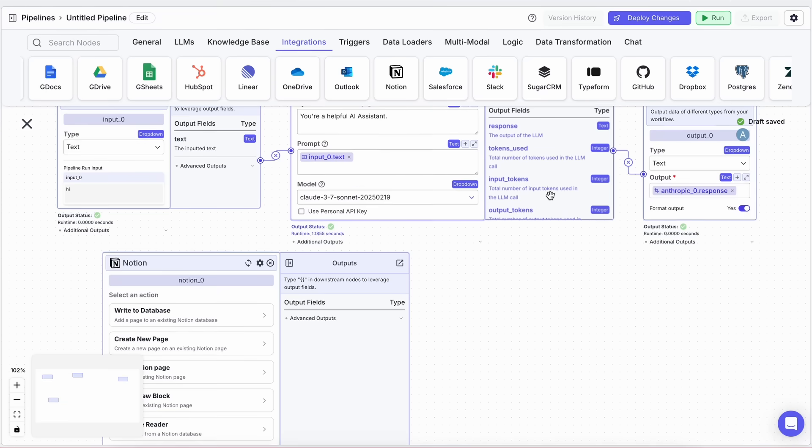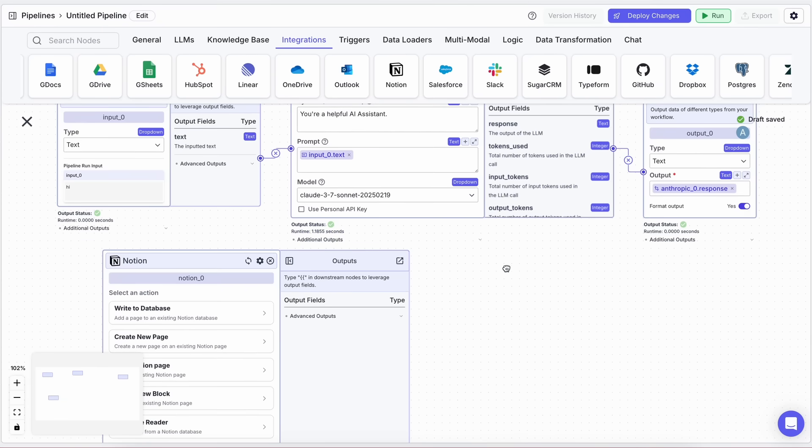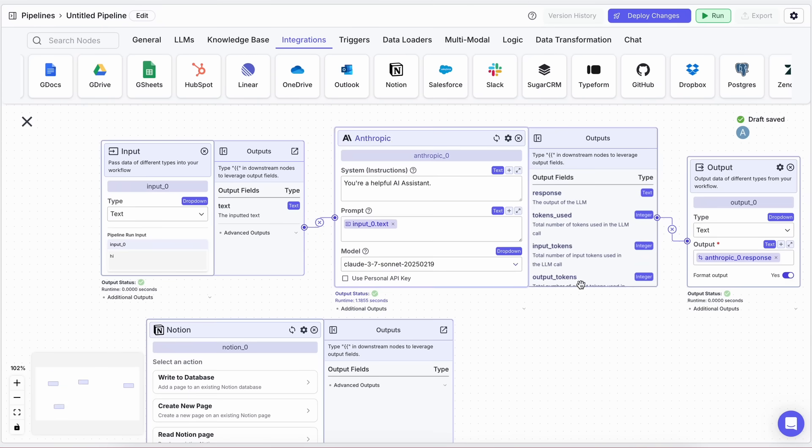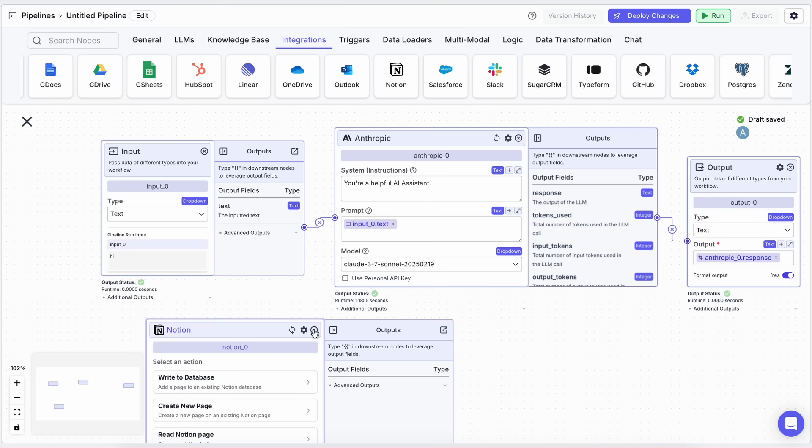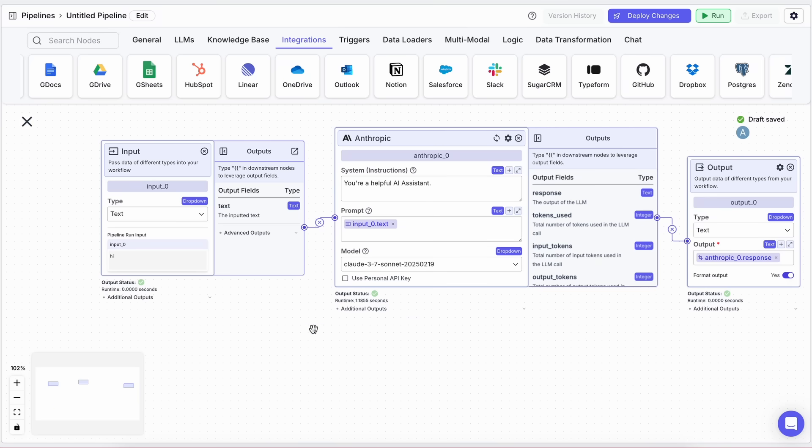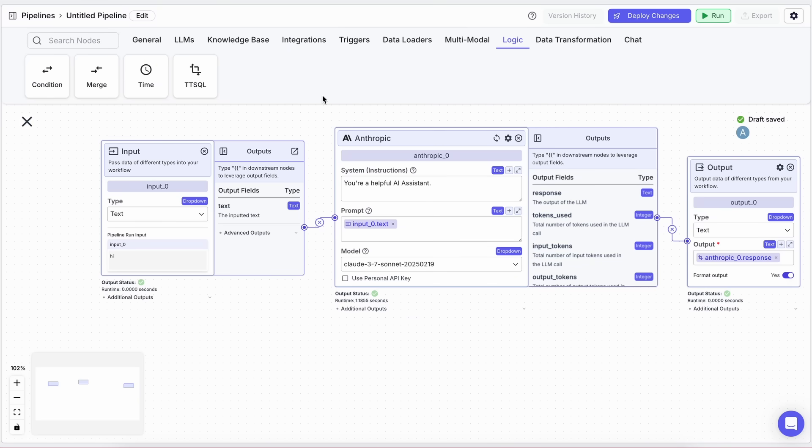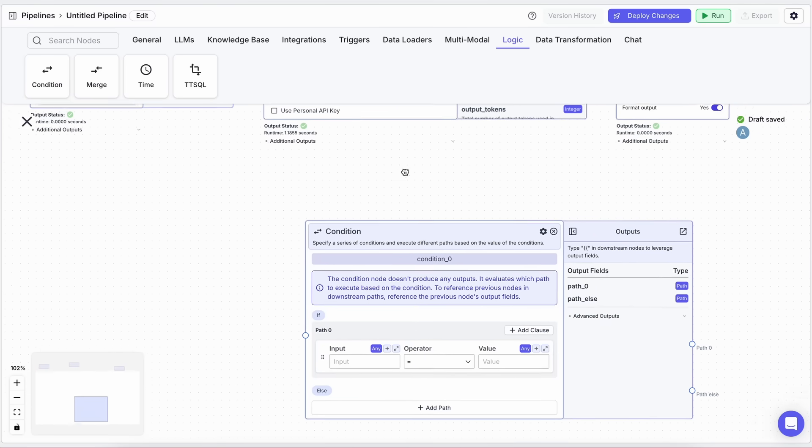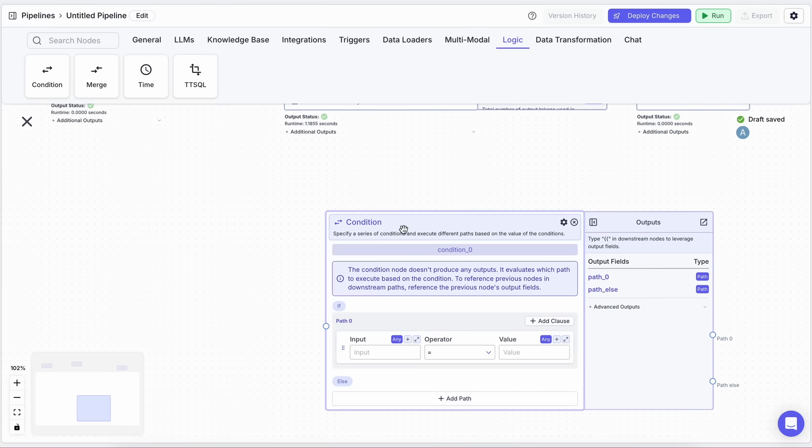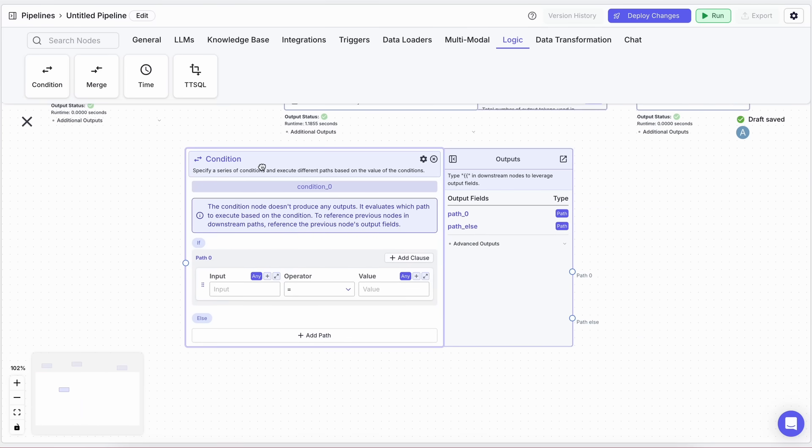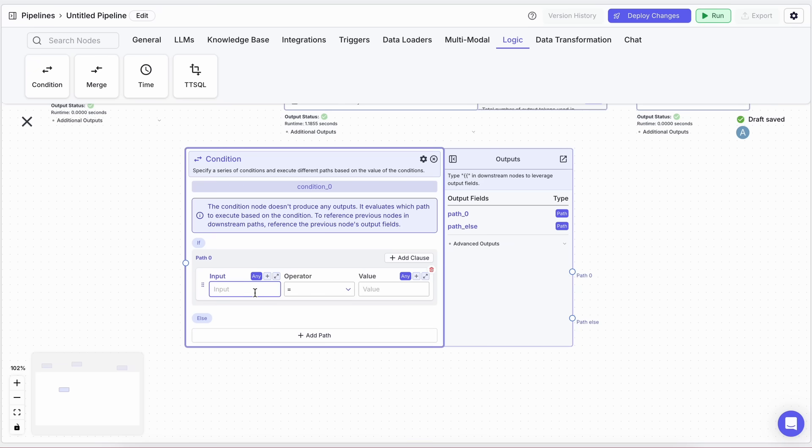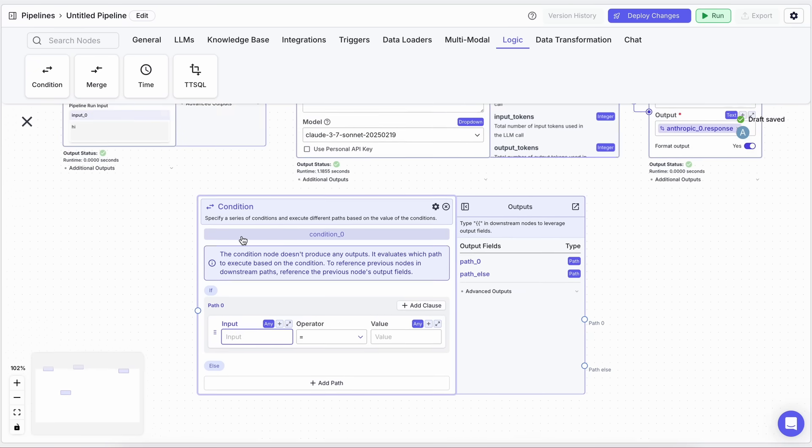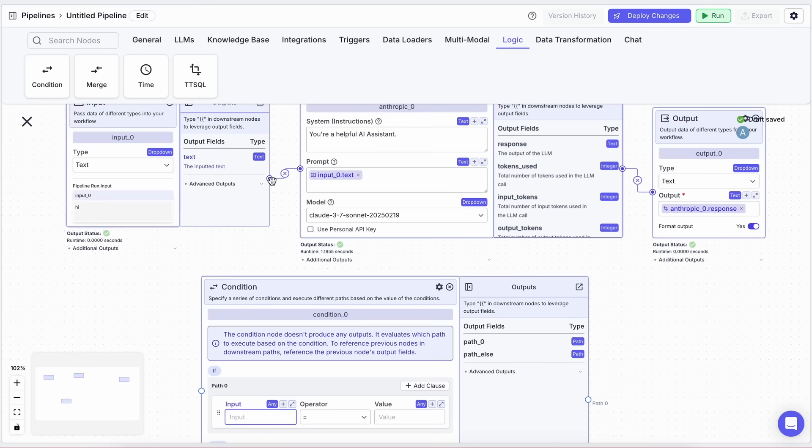Now, Claude will have access to your Notion notes and can answer questions based on that context, which is super useful. You can also add conditional logic to your workflow. For example, let's say you want certain queries to go to Claude while others go to a different LLM or integration. Just drag in an IF-ELSE block, configure the conditions, and route the queries accordingly.